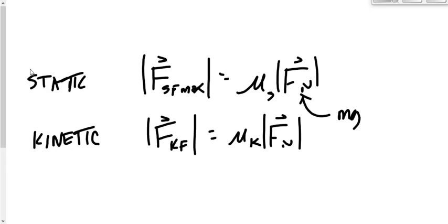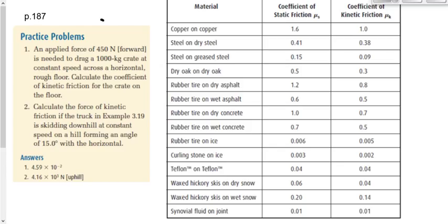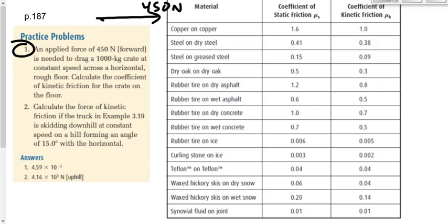Yesterday we had a question we were working on on page 187. Question number one says: an applied force of 450 newtons forward is needed to drag a 1,000-kilogram crate at a constant speed across a horizontal rough floor. If I'm pulling this crate with 450 newtons but it's moving at a constant speed, what do we know about the net force if it's moving at a constant speed?